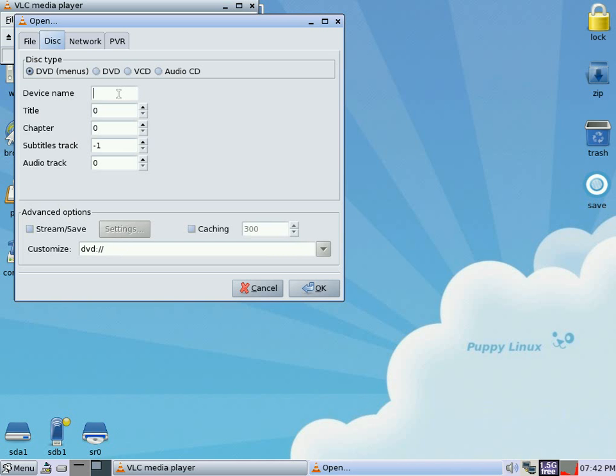Then Device Name, you need to put slash dev slash dvd slash SR0.